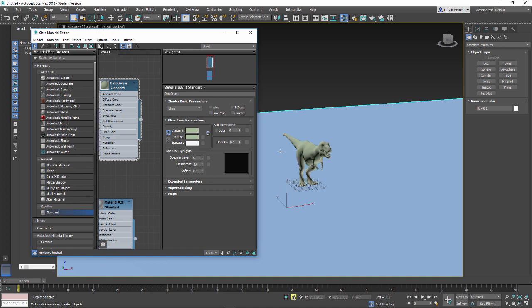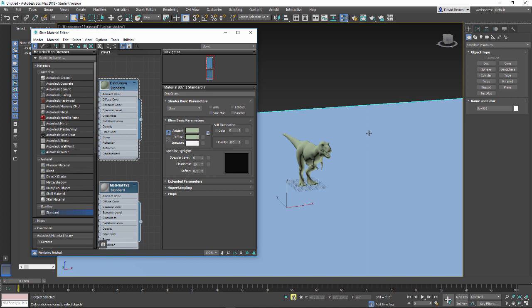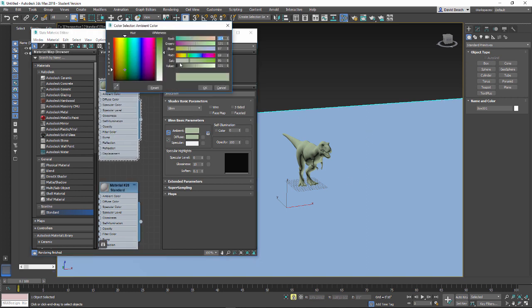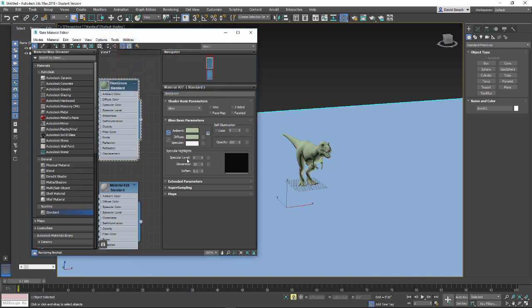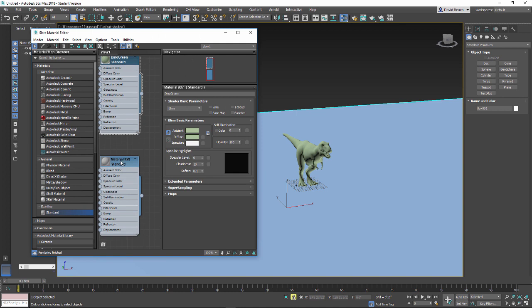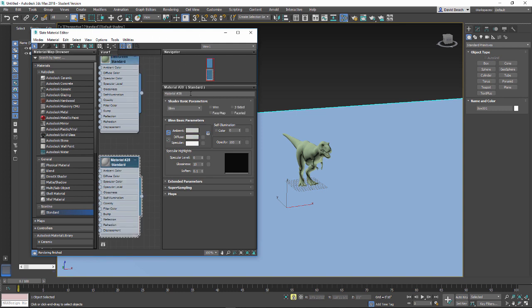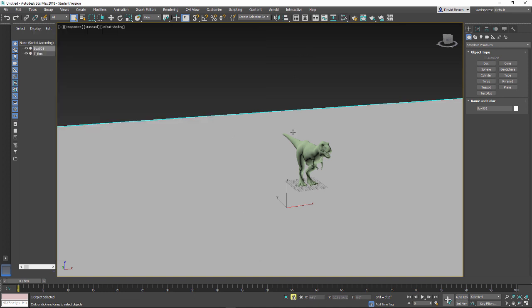I'm going to grab the output node on this material and drag and drop it onto my T-rex model. So now whatever I do with this material — make it purple, the dinosaur's purple; make it green, the dinosaur's green. I'm going to do the same thing for the second material — double-click it to activate its parameters. Let's call it 'base.' That warm gray tone it already is — I'm going to be perfectly happy with.